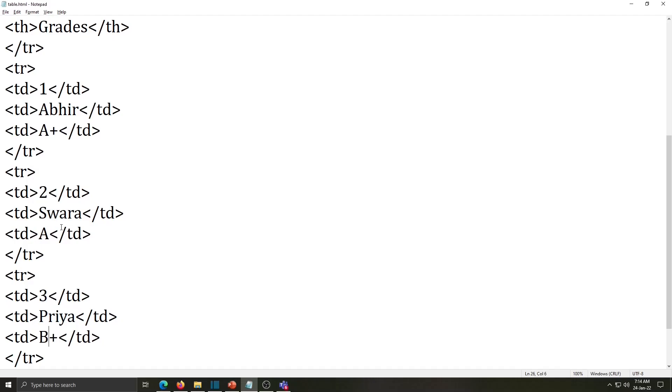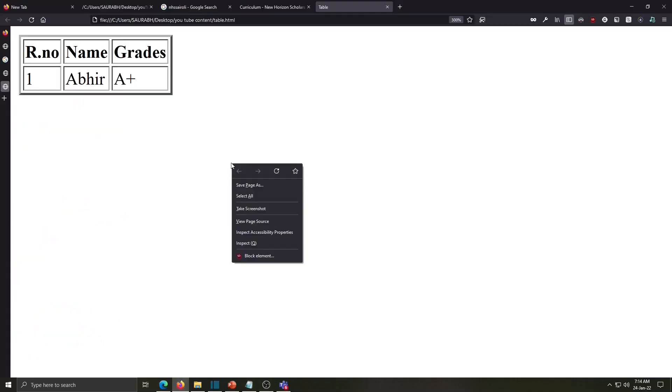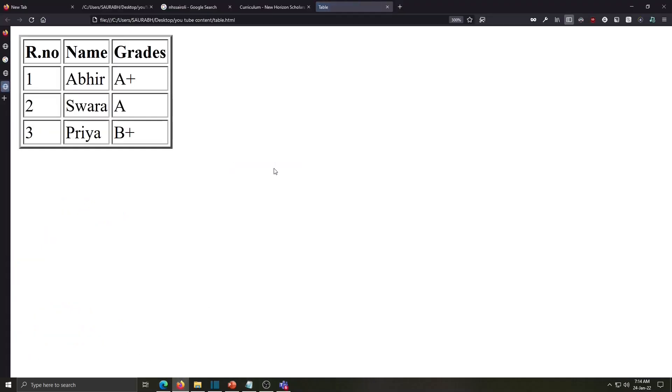Now save this work, go to browser and refresh here. See my table is displayed with record.